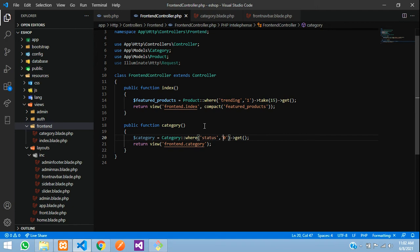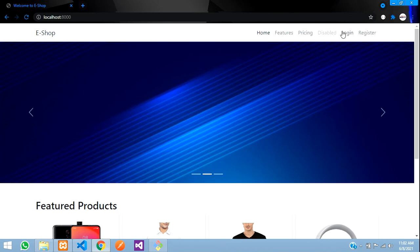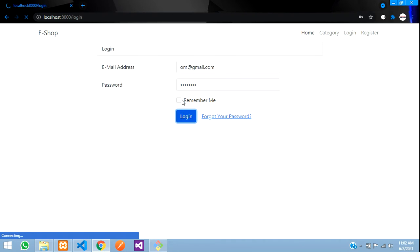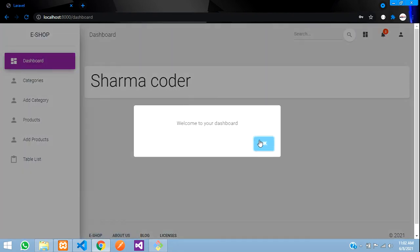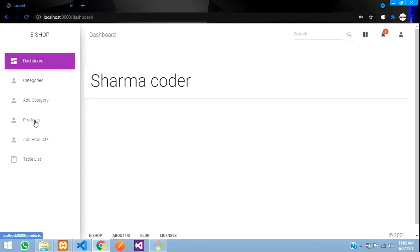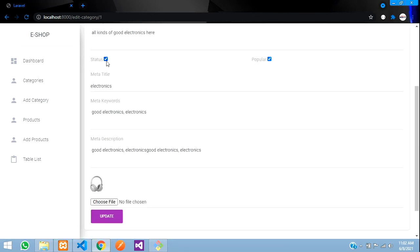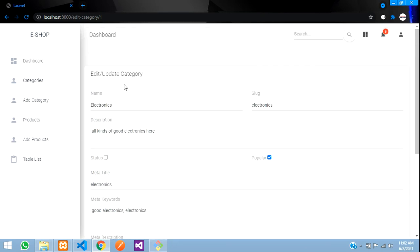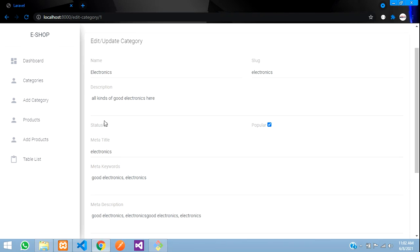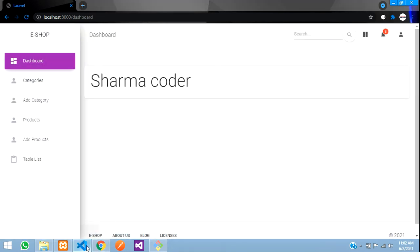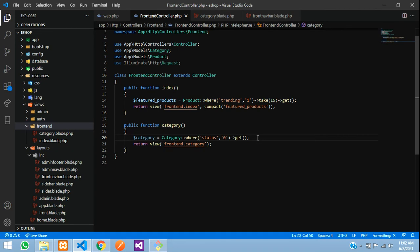Let me show you what the status field means — I'll log in to the admin panel. In your categories, you can see the status field. If it is checked, it will be 1, meaning that category is hidden and should not be visible. So we are filtering by status = 0 to get only visible categories. I'll update one to 0 so it becomes visible. Now we have all the visible categories in our variable. Let us pass it using the compact function.